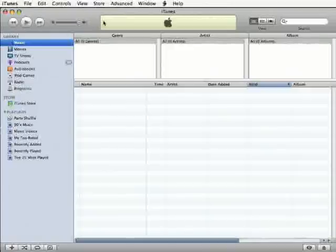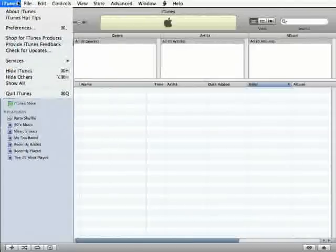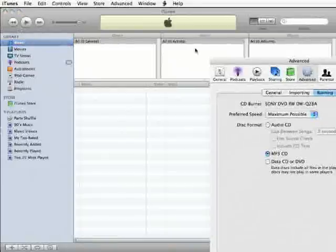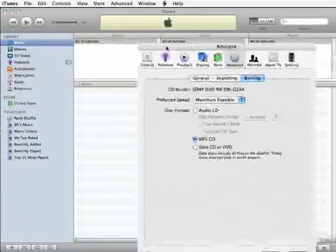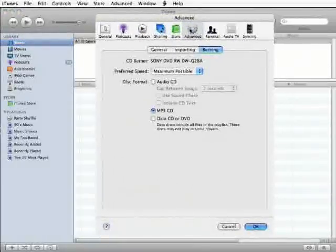So let's open up iTunes and the first thing we'll need to take a look at in iTunes are some of the preferences. If you're on a Mac, the preferences are found under the iTunes menu. Start out by going to the Advanced tab and clicking on the Importing button.